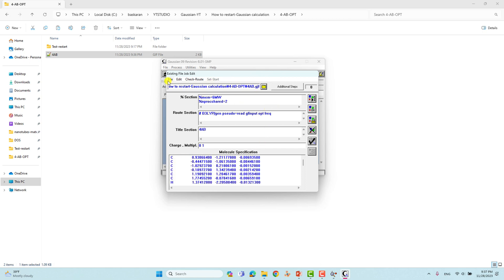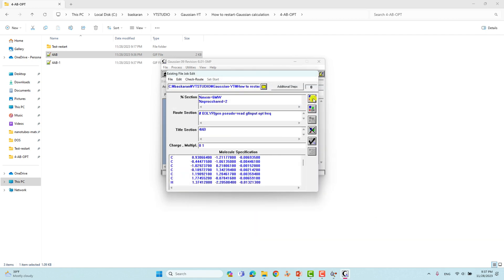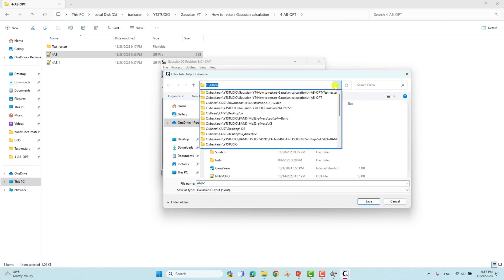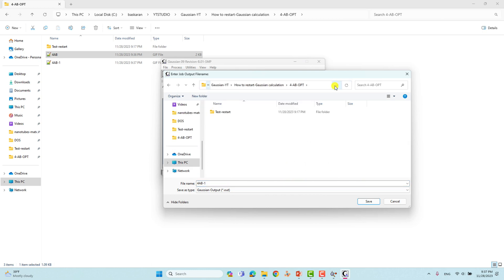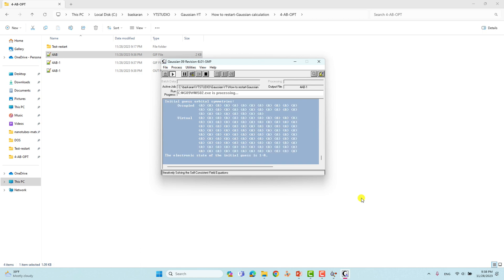Now save this file first — go to File, Save As. Always save the file before running the calculation. Then click the Run option and choose the path for your output file. Here you can see 'gaussian.out' — that file will be saved into the four amino benzaldehyde optimization folder. Our calculation is now running, so wait a few steps until we are ready to demonstrate the restart.